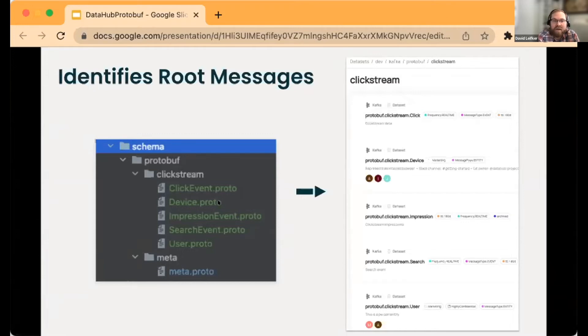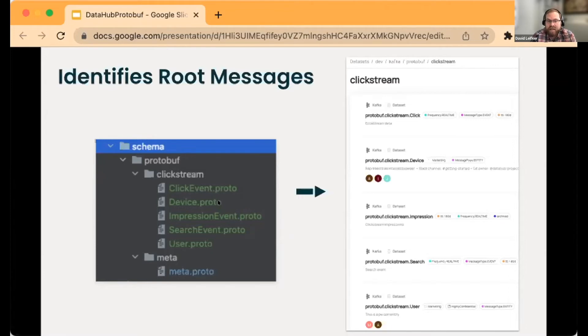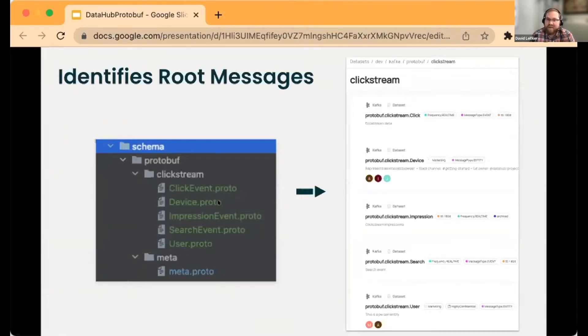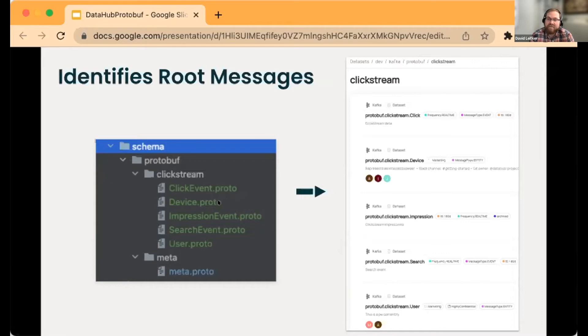One of the challenges with protobuf, which are highly nested, is a given protobuf file might have multiple messages. Some of those might be entirely nested and some might be top-level entities. So there was work done to take a look at the file structure and graph of nested entities.